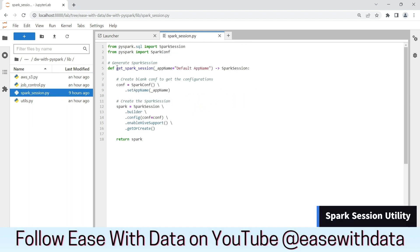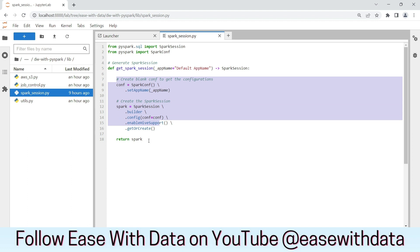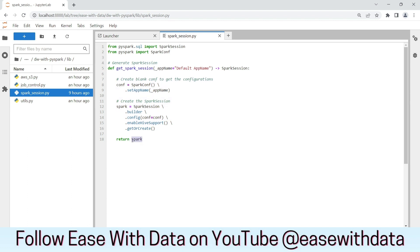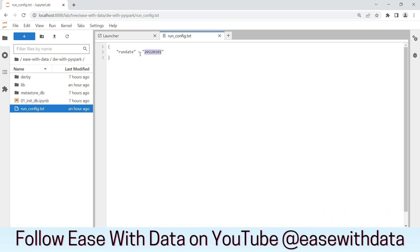We have already come across the spark_session.py file in our previous video. We have the get_spark_session function which will help us generate a spark session and return it. Here is the run_config.txt file. This file will have the run date for which we are running the batch load. For the full load we are going to use 2022-01-01. For further incremental loads, we will start changing this value and load the data.